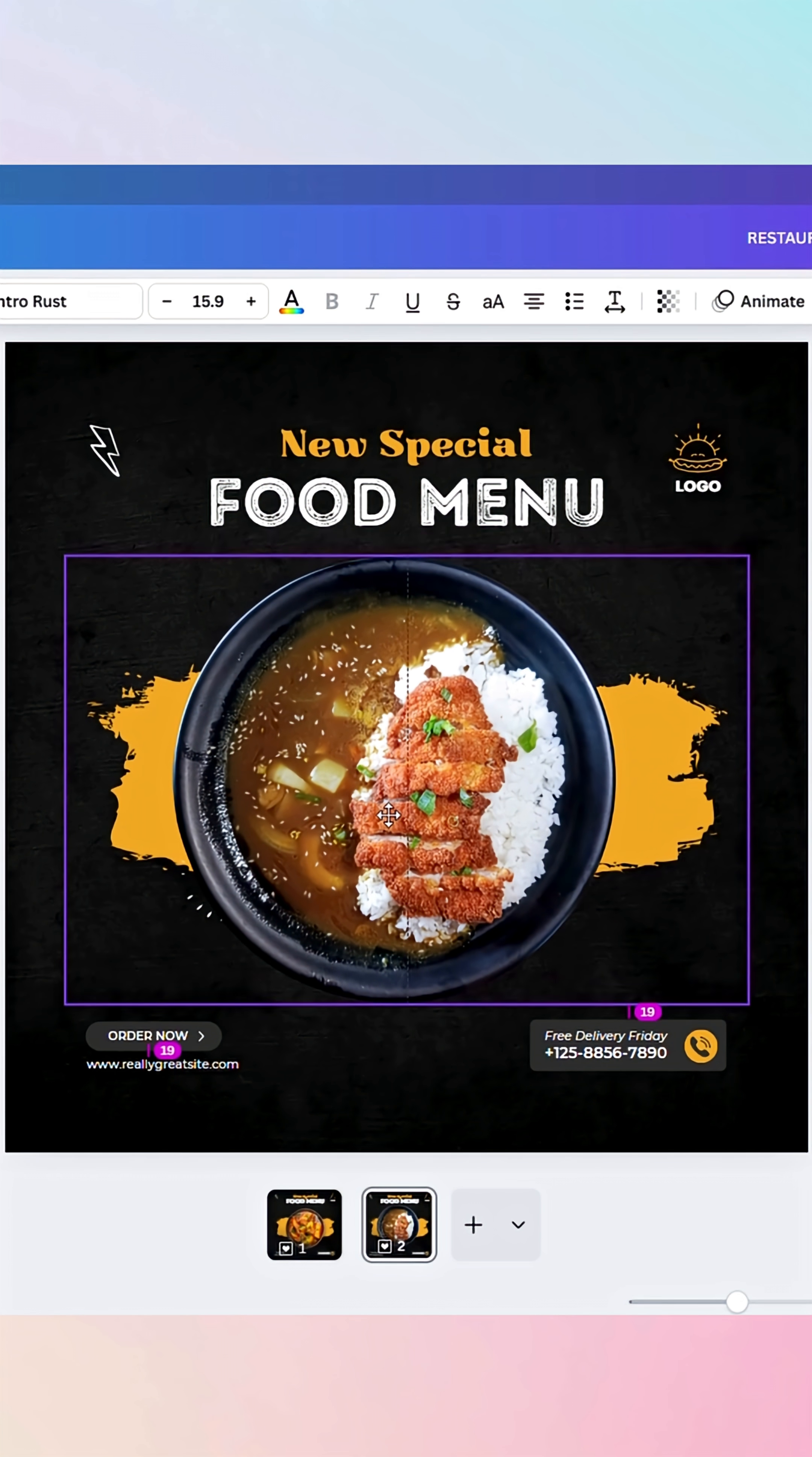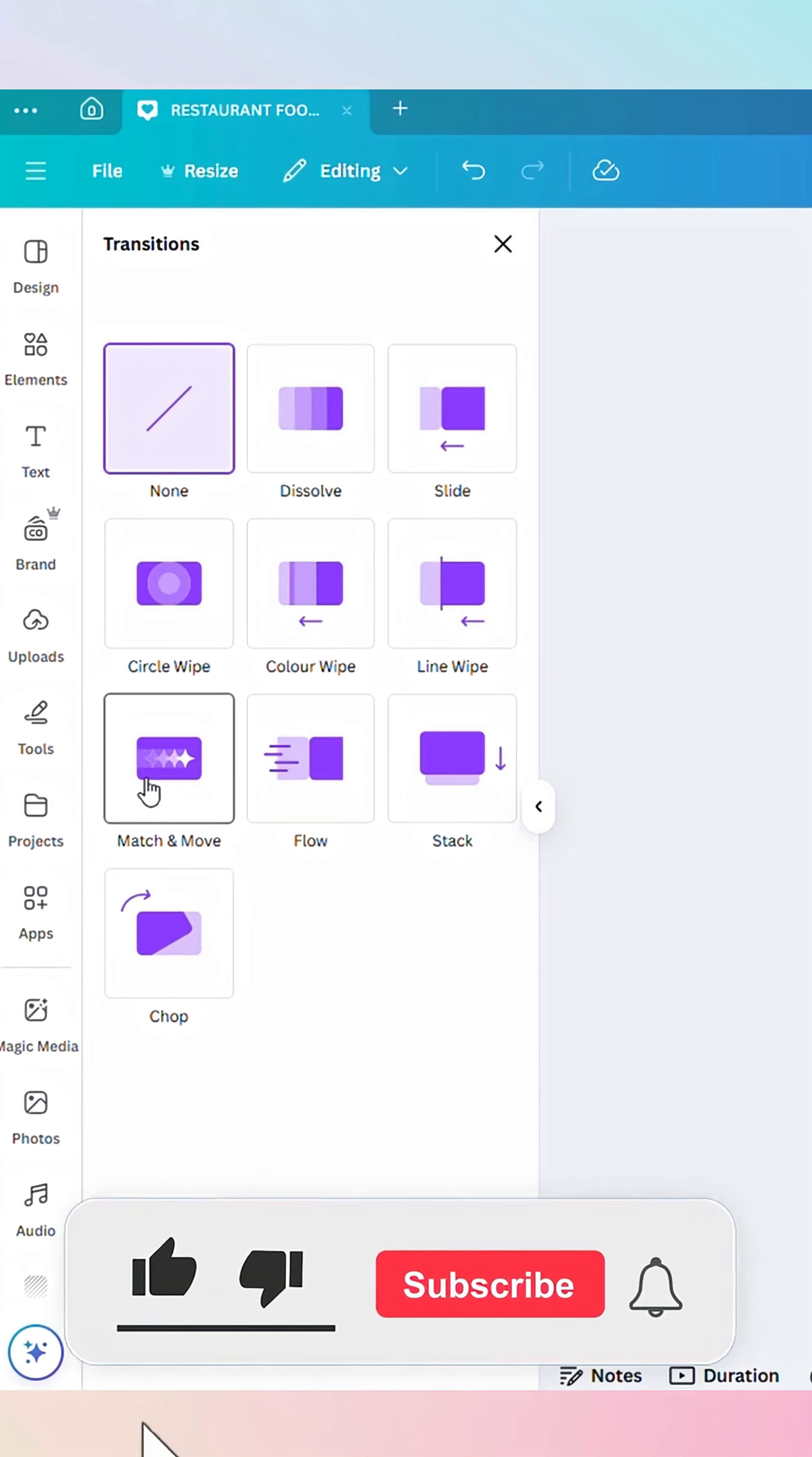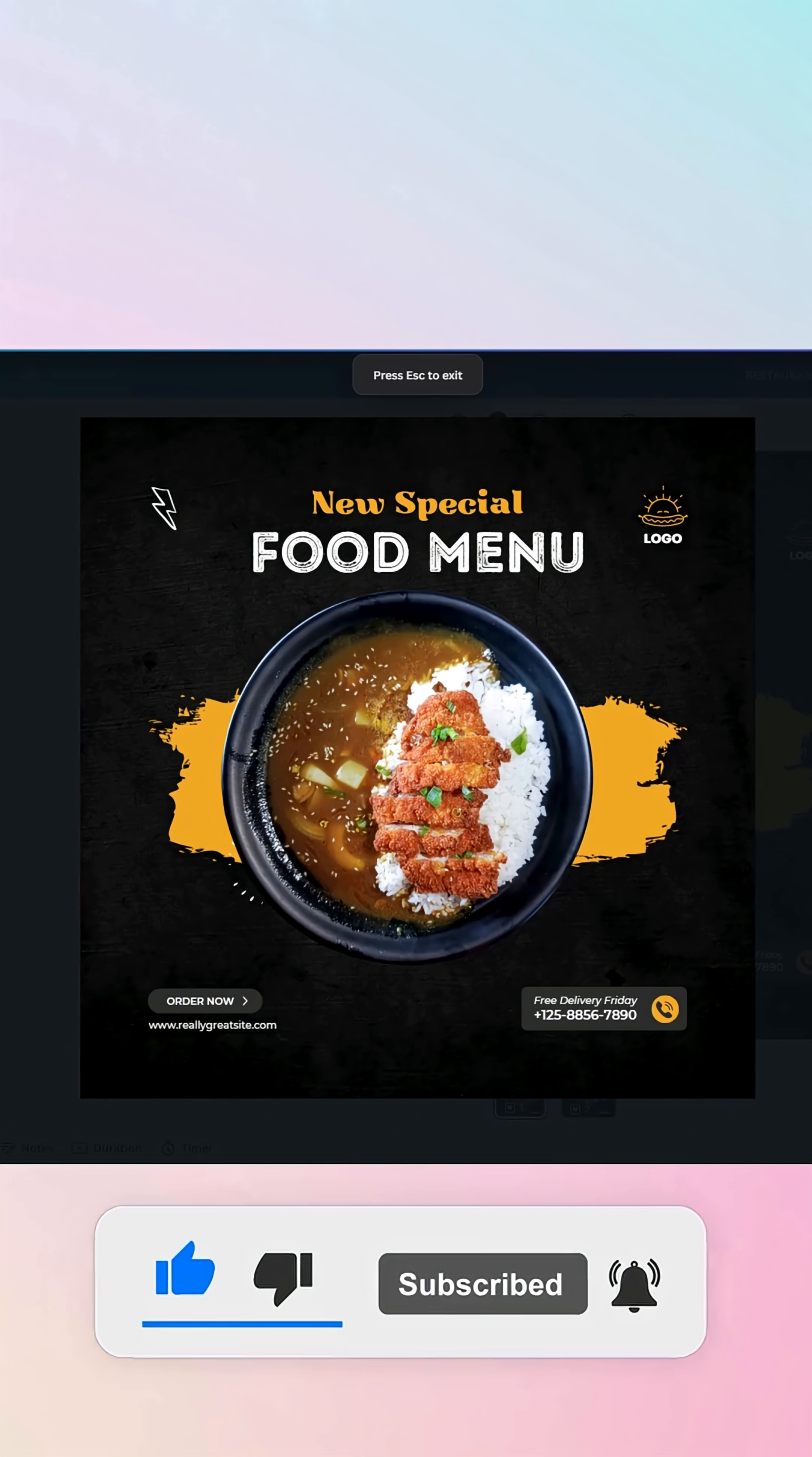Once both images are positioned, it's time to bring them to life. Go to the space between the pages. Click Add transition. From there, choose Match and Move. And just like that, the animation is applied.